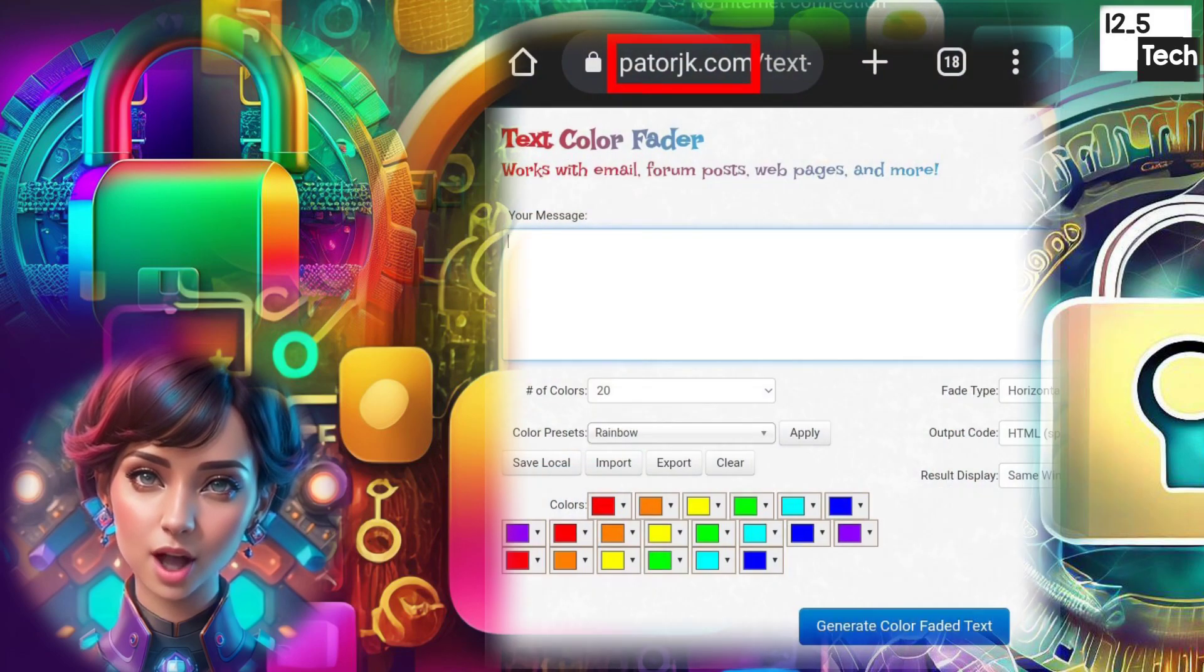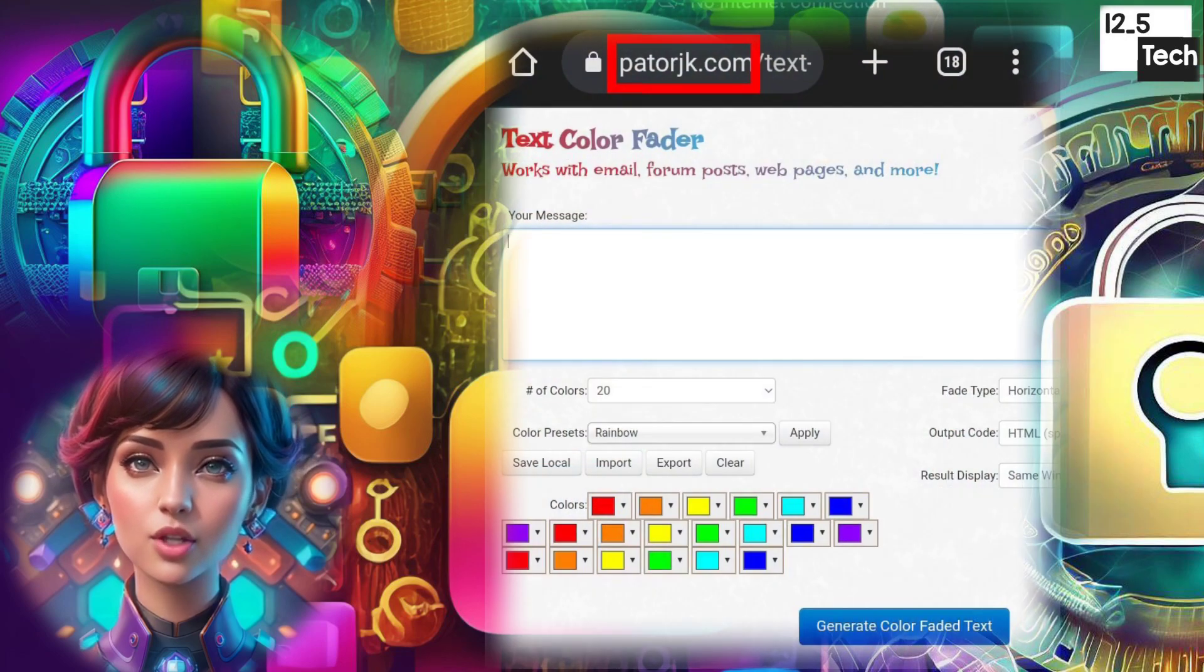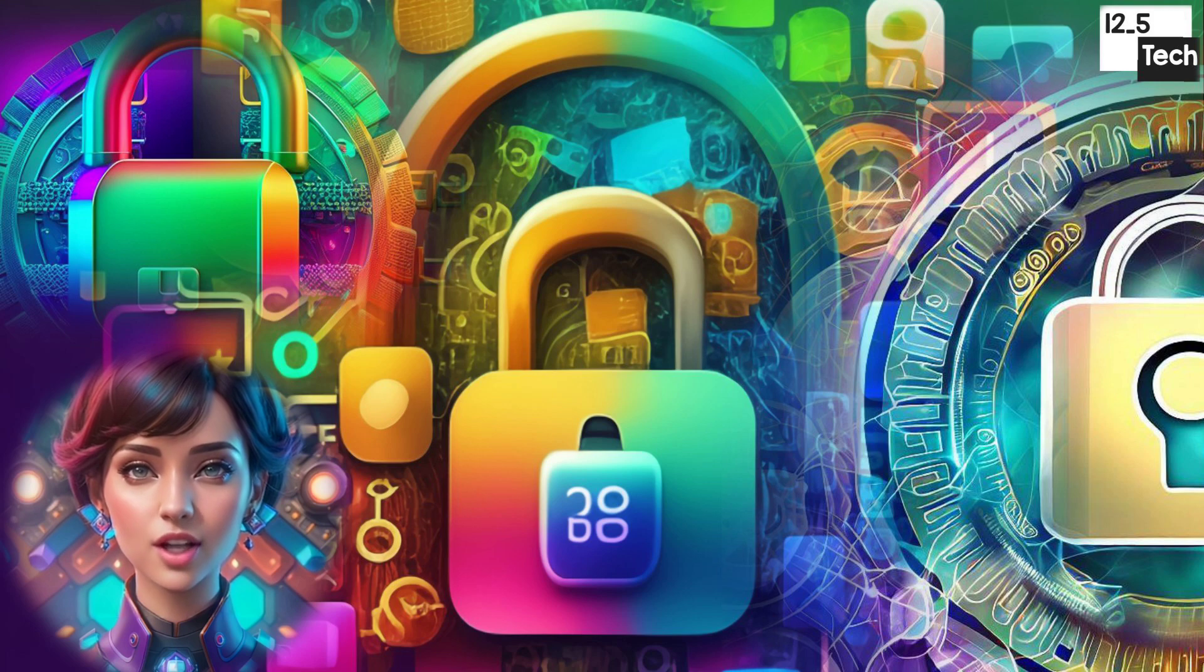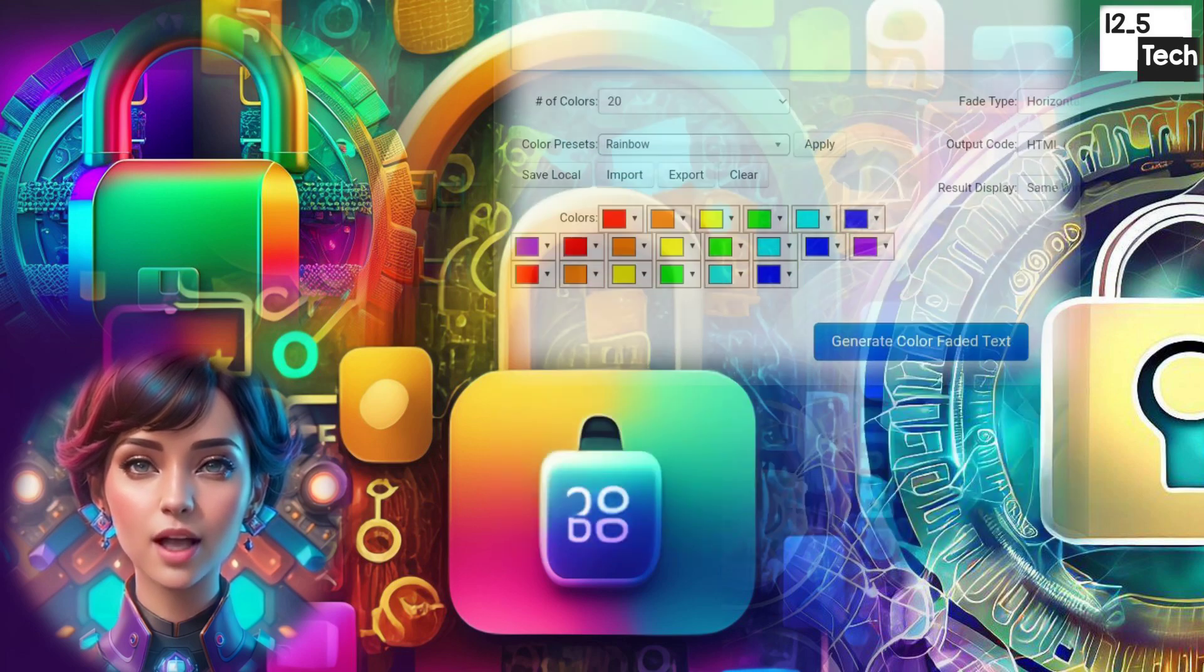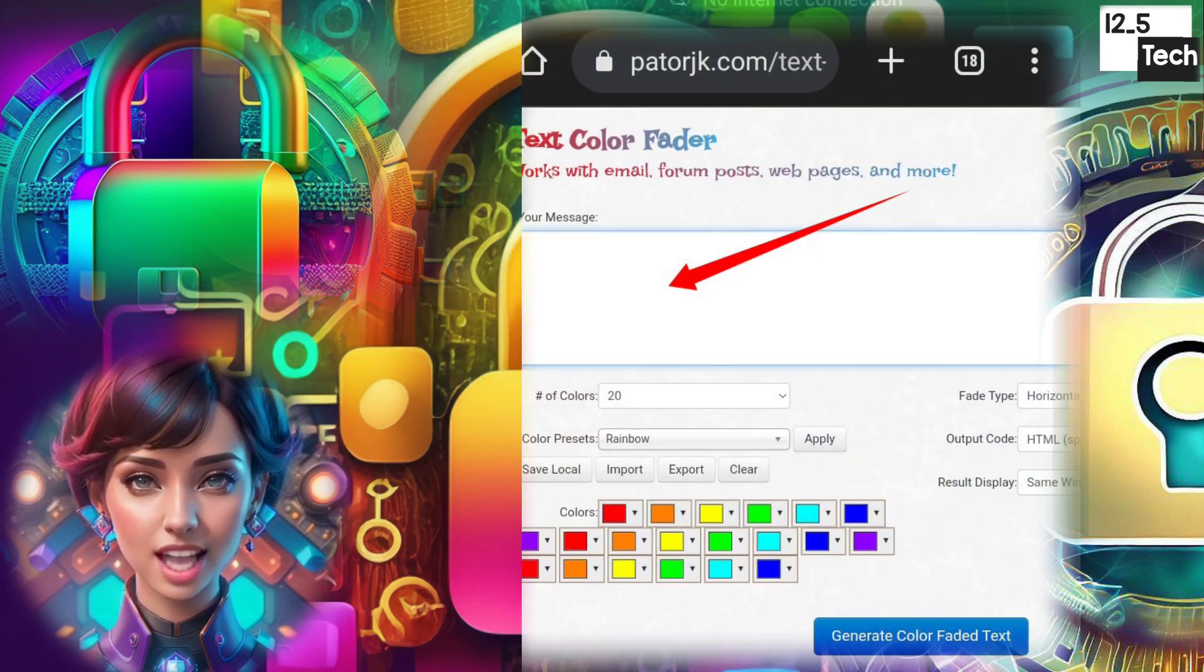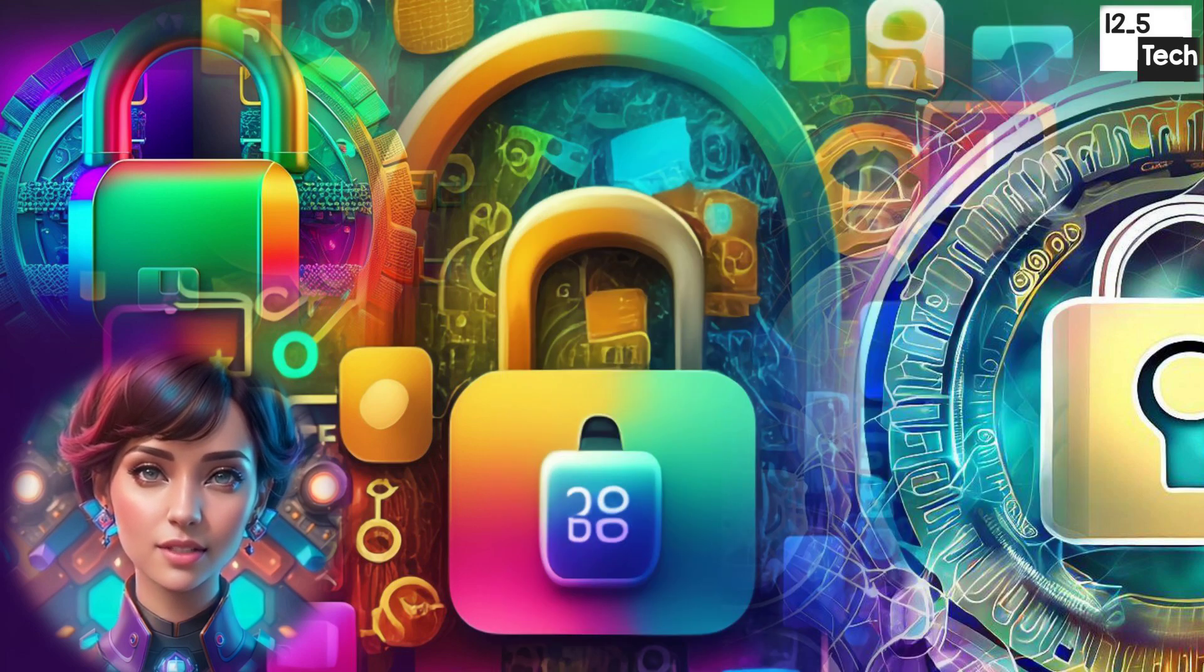Step 1. Open any browser and visit patoric.com. Step 2. On the homepage, you'll find various options, including an input text area.